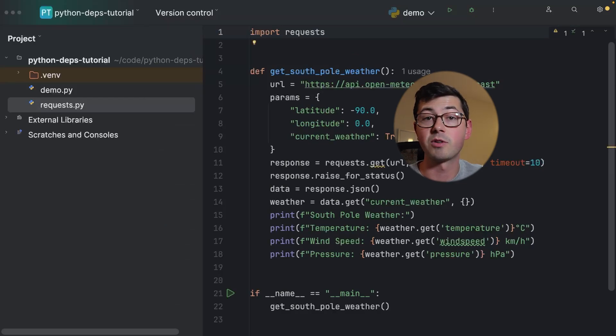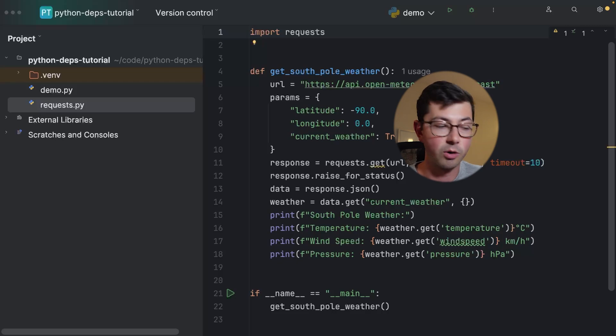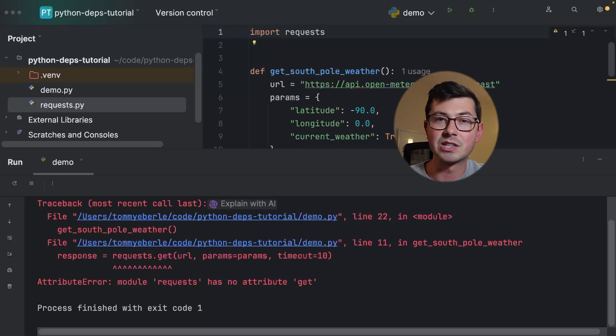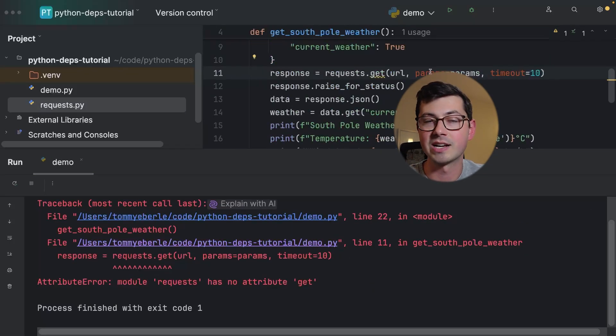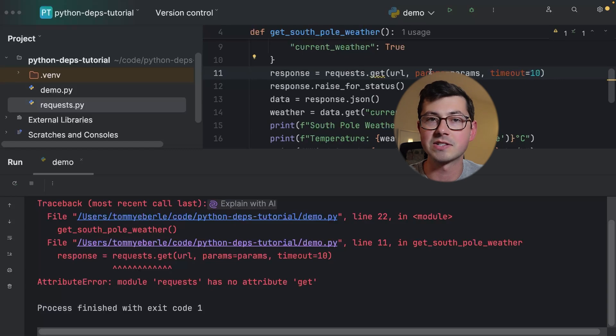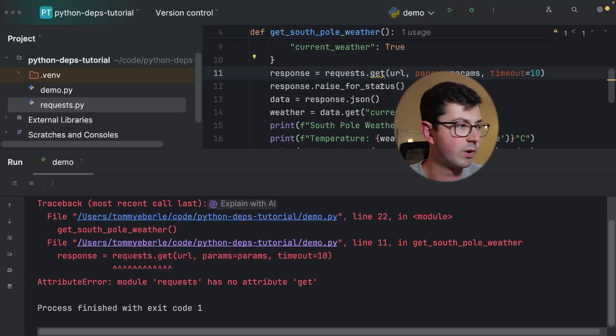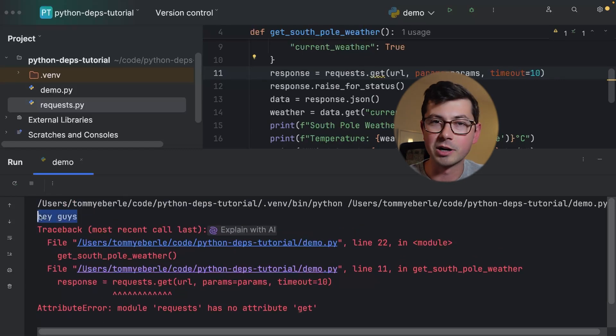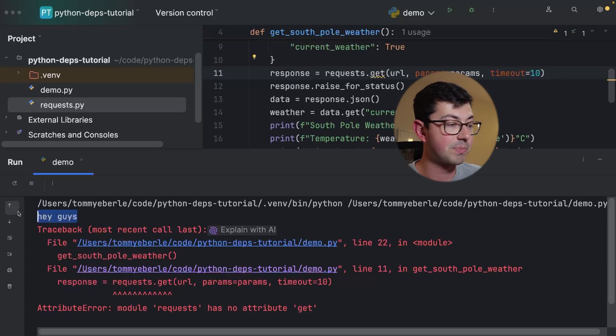Before I run this, notice that PyCharm has stopped complaining about the import. If I go and run it I get this weird error on line 11 which says hey, requests does not have a method called get in it. So that's a little weird and then if we actually scroll up we're going to see that this 'hey guys' that I added in that print statement actually got printed out.